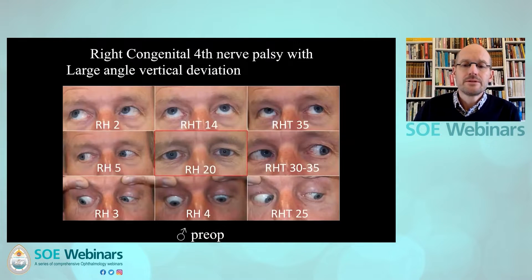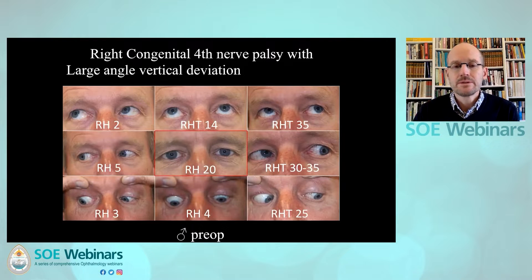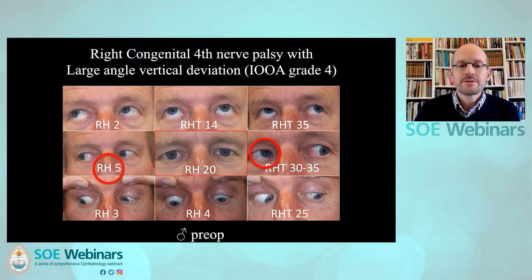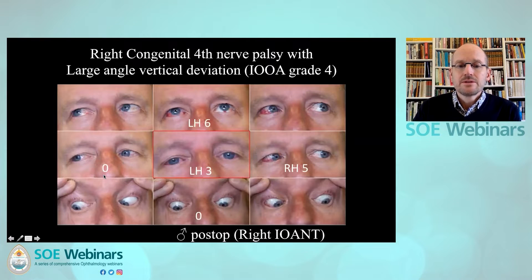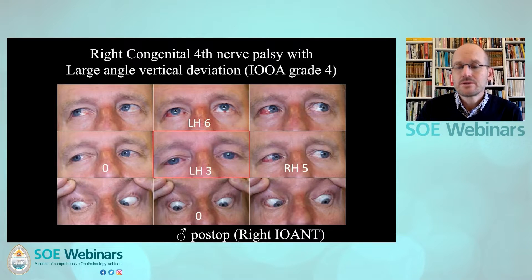If you want to correct large inferior oblique overactions, like in congenital fourth nerve palsies — as in this gentleman who has a very large right hyperphoria in primary which turns even more in left side gaze — you usually need two-muscle surgery. The problem is that if you do oblique muscle surgery and then the inferior rectus on the other side, you will have problems in ipsilateral gaze and overcorrection. So we did an inferior oblique anterior nasal transposition, and this is the patient a few weeks after surgery, which took care of the large overaction and side gaze deviation.